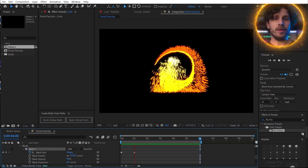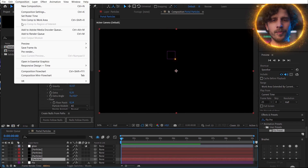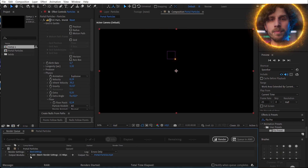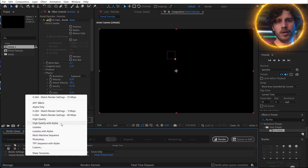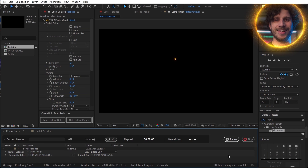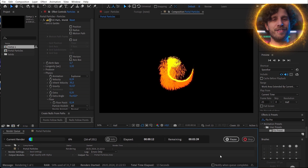Now let's render this out with an alpha channel — you can simply use this preset in the render module — and we are at the same point where we have been a few minutes ago.